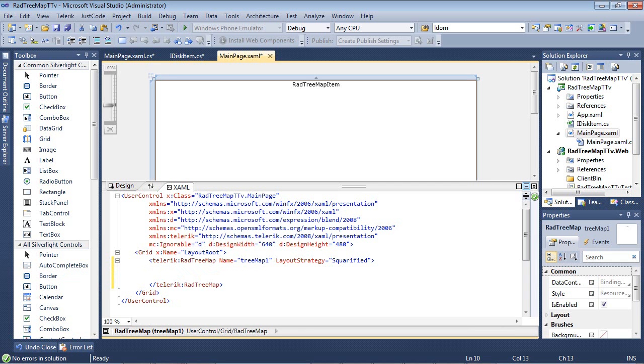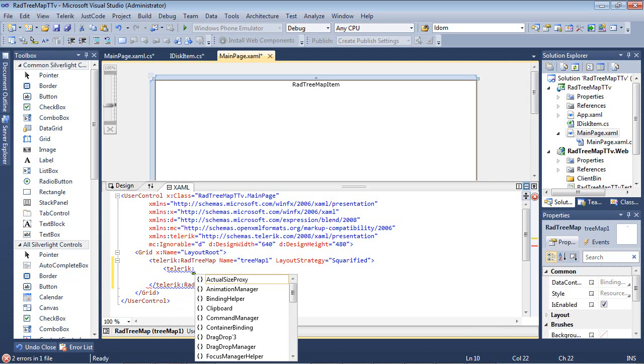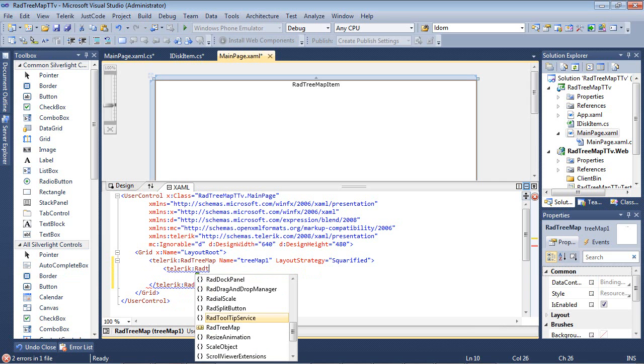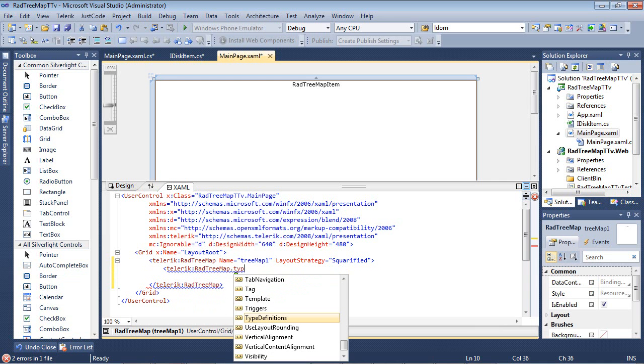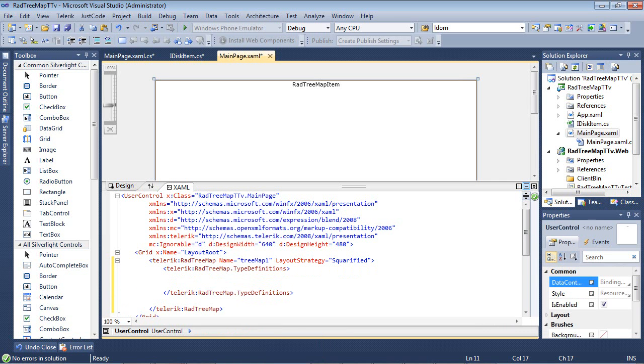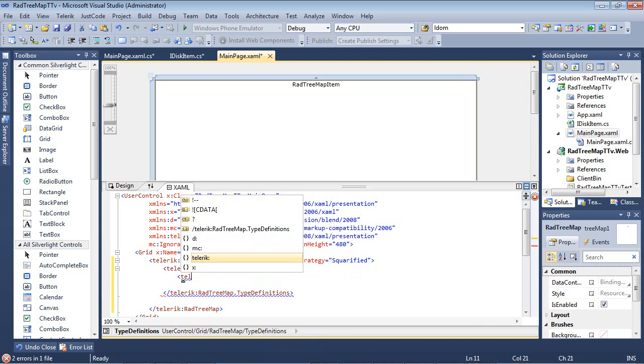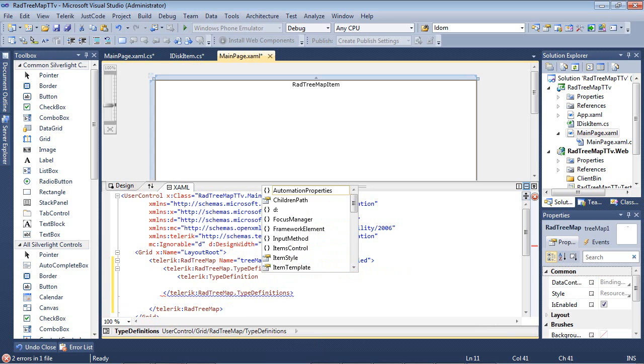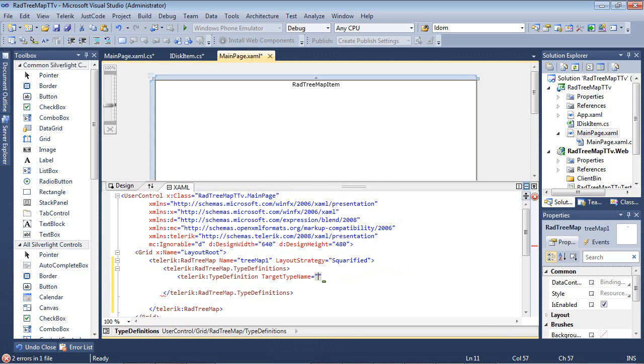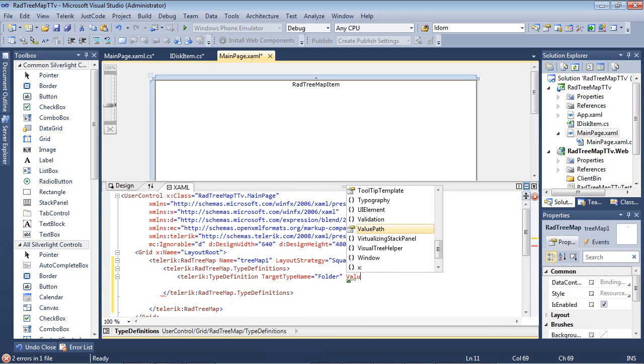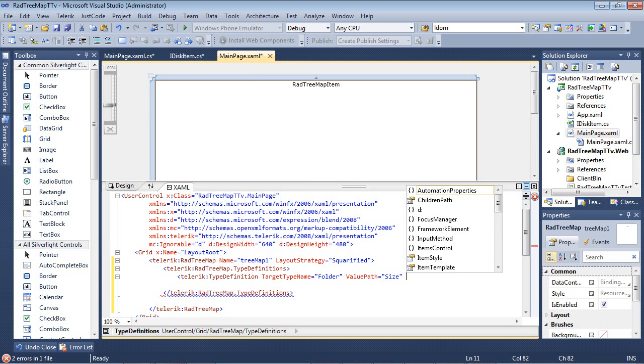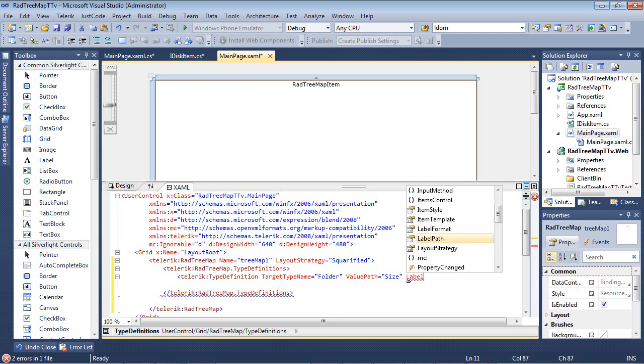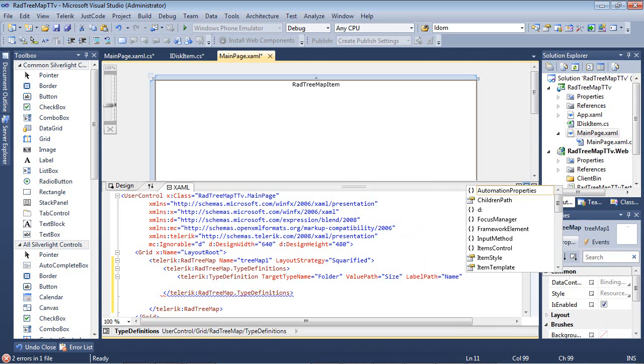So now it's time to set up our type definitions. So we can go to Telerik RadTreeMap.TypeDefinitions. And we're going to say Telerik TypeDefinition. And we're going to begin with a folder. So we're going to do TargetTypeName equals folder. We have a ValuePath that's actually going to be equal to the size of the file. We have a LabelPath, which is what it will actually display, and we want the name of the file.